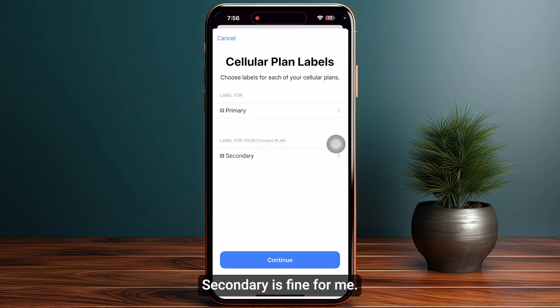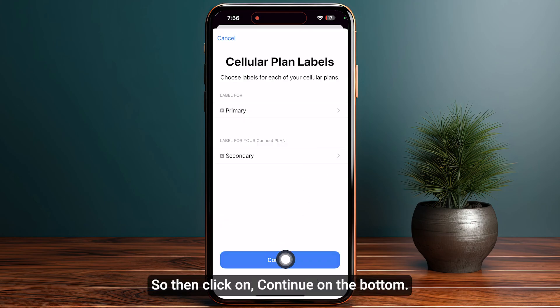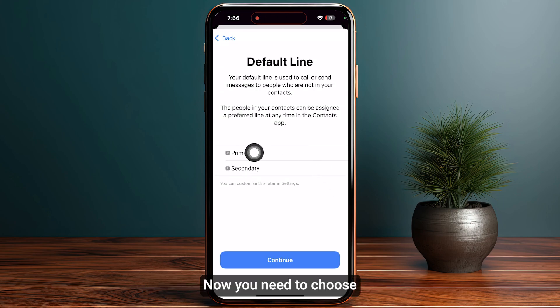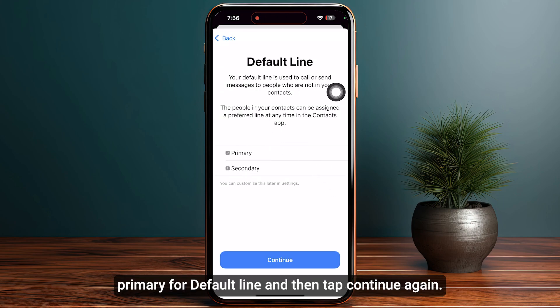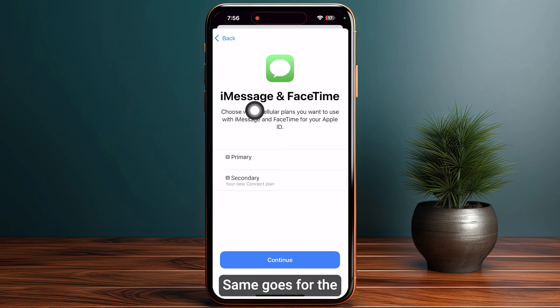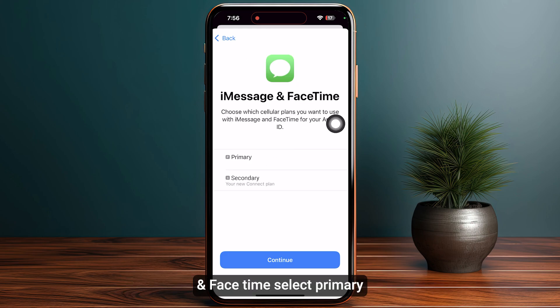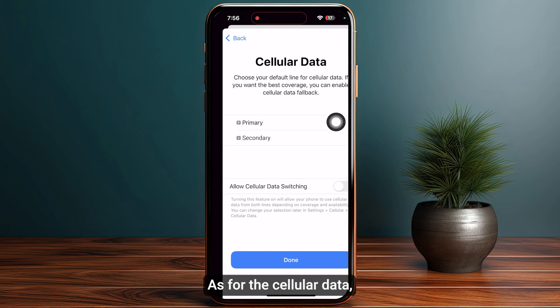Secondary is fine, so click on 'Continue' at the bottom. Now you need to choose 'Primary' for your default line and tap 'Continue' again. The same goes for iMessage and FaceTime — select 'Primary' and then tap 'Continue'.